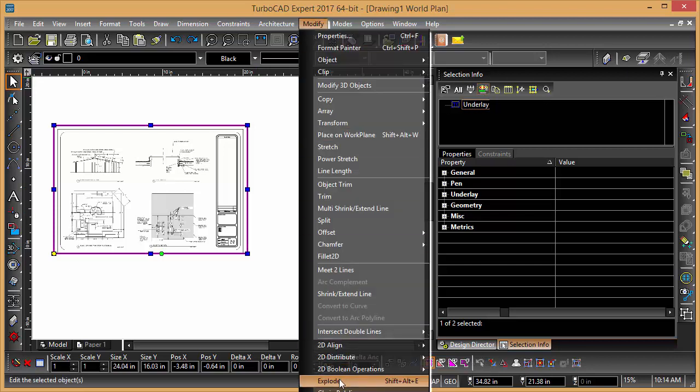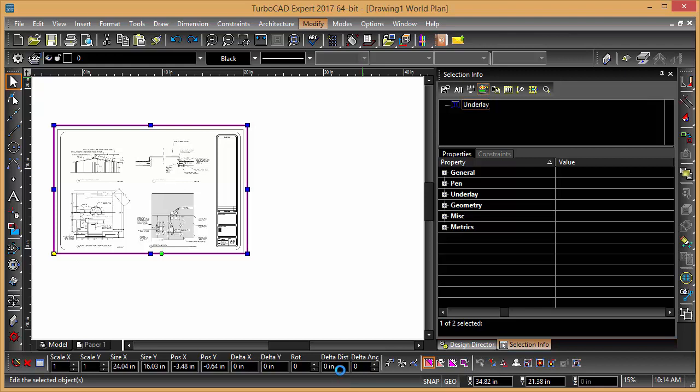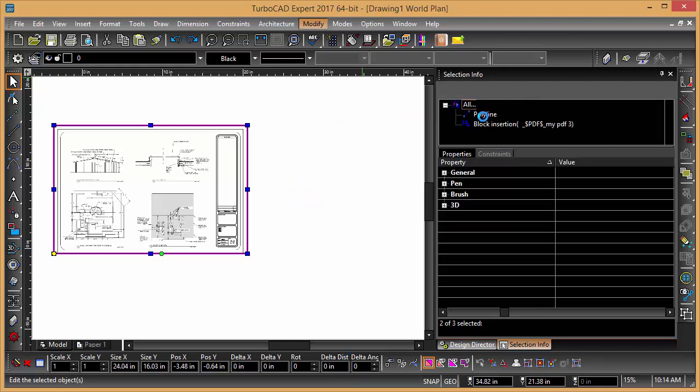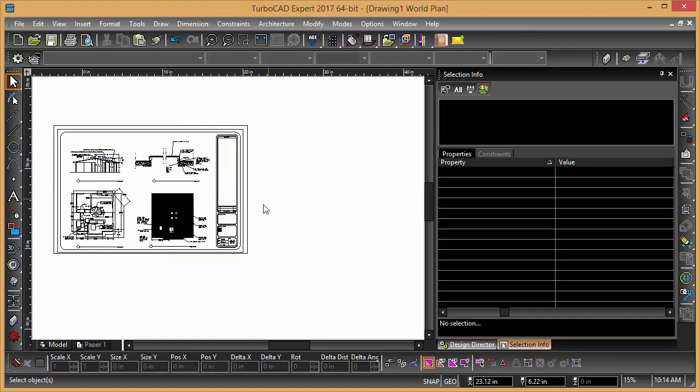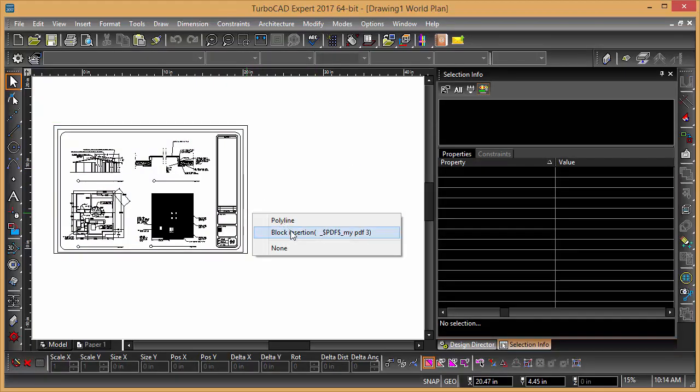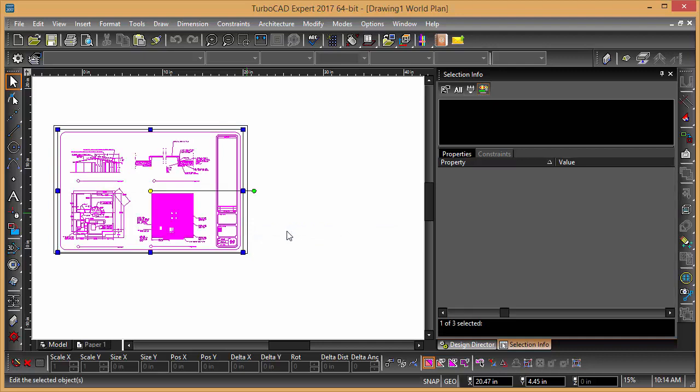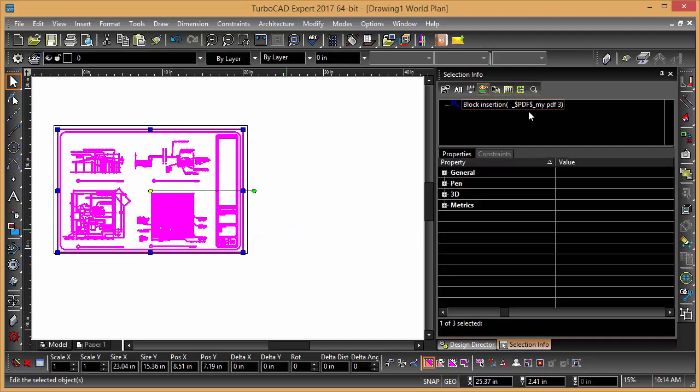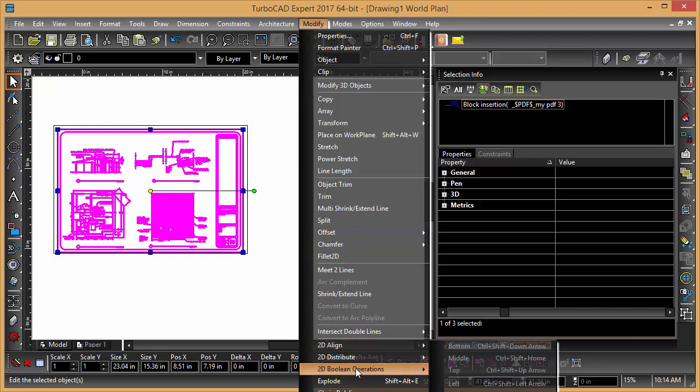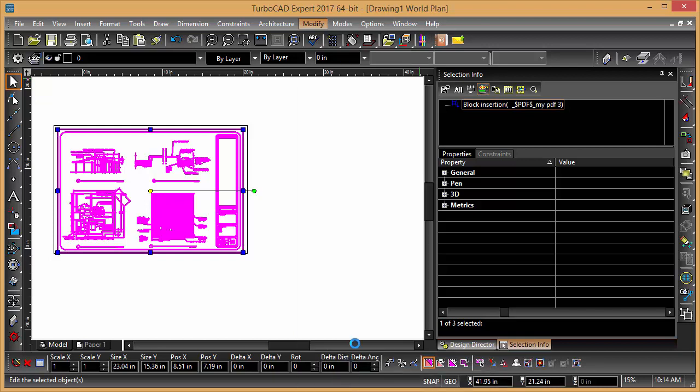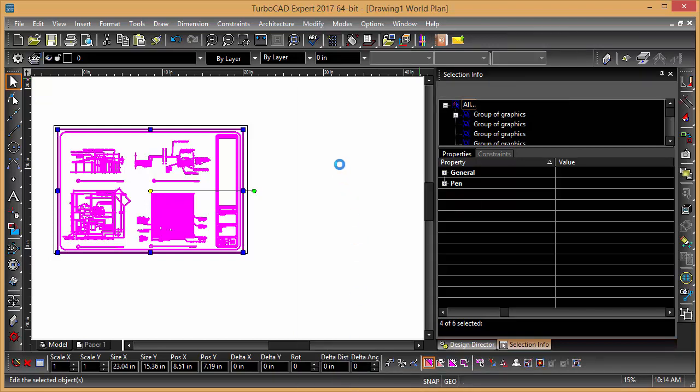Then you can say modify and explode. And you can see it's broken it into a polyline and a block insertion. And then you can select the block insertion and explode that as well.